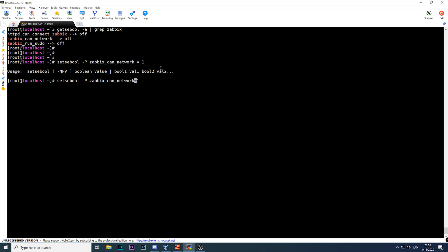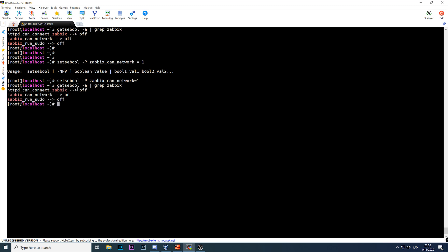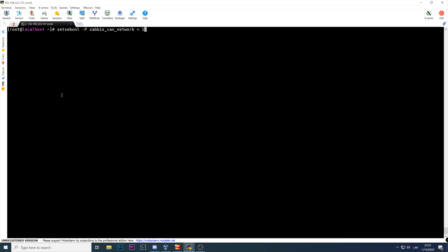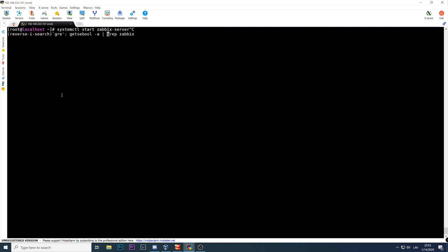To change these values, use `setsebool -P zabbix_can_network=1`. There we go — done. If you now run `getsebool -a | grep zabbix` you'll see `zabbix_can_network` is now on. However, this is just a small part — about 99% of the fix is still not done. It's just the smallest part, usually covered during installation.